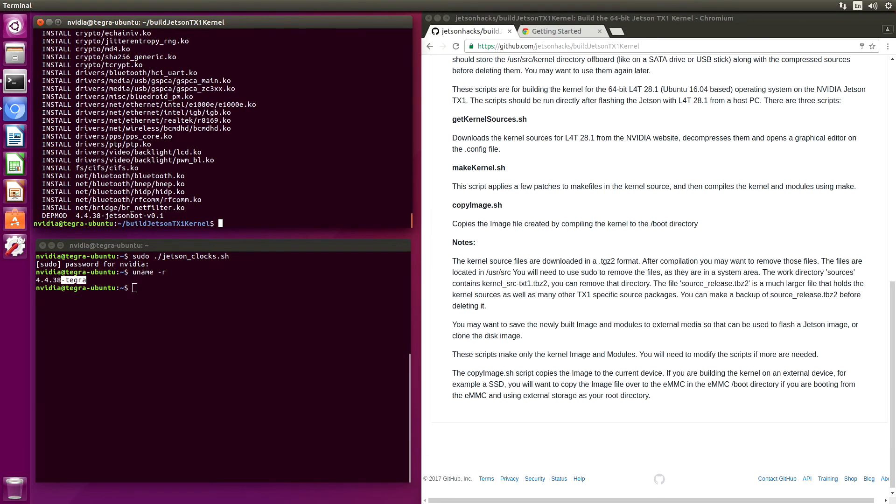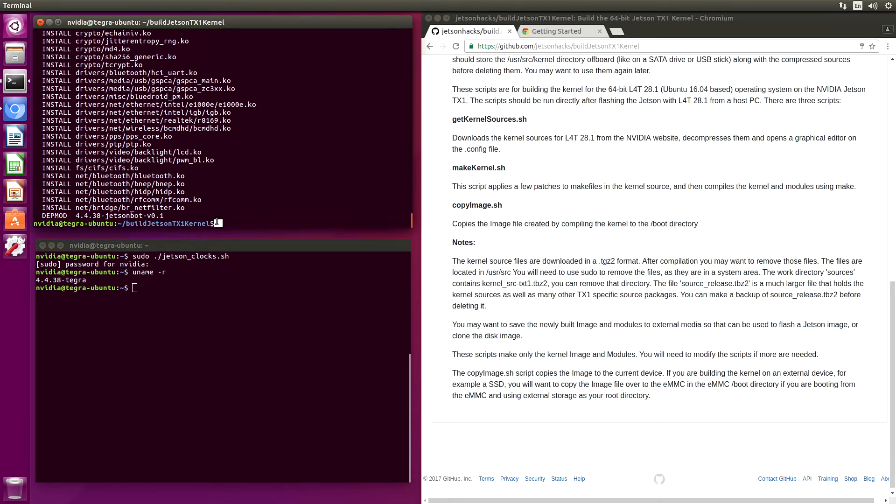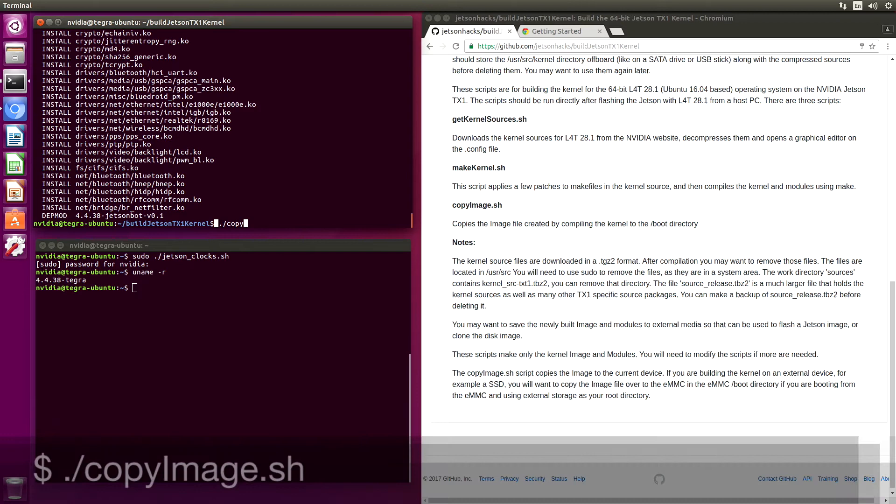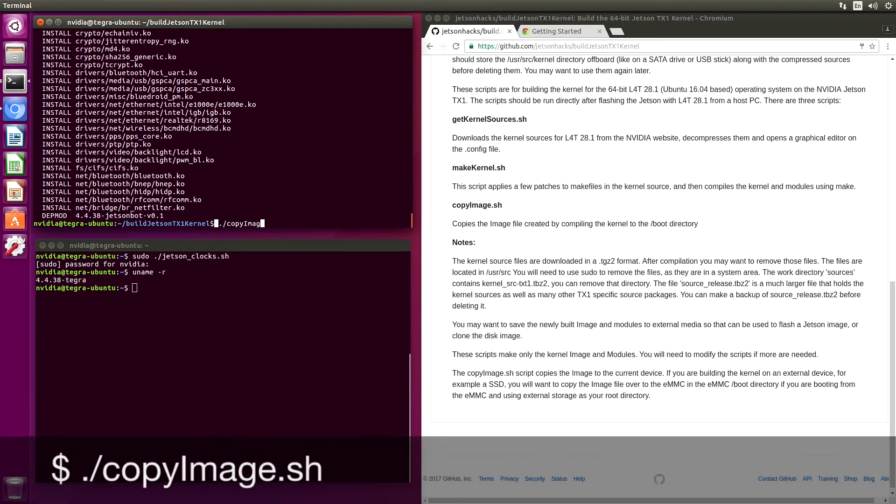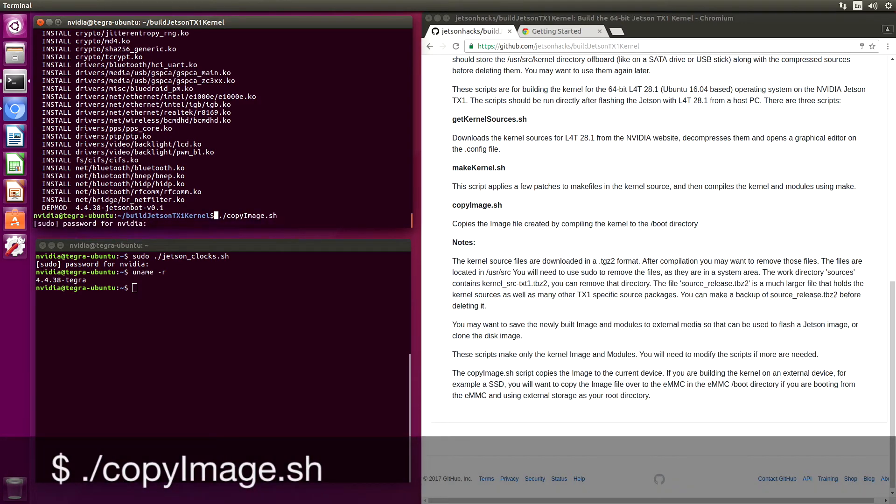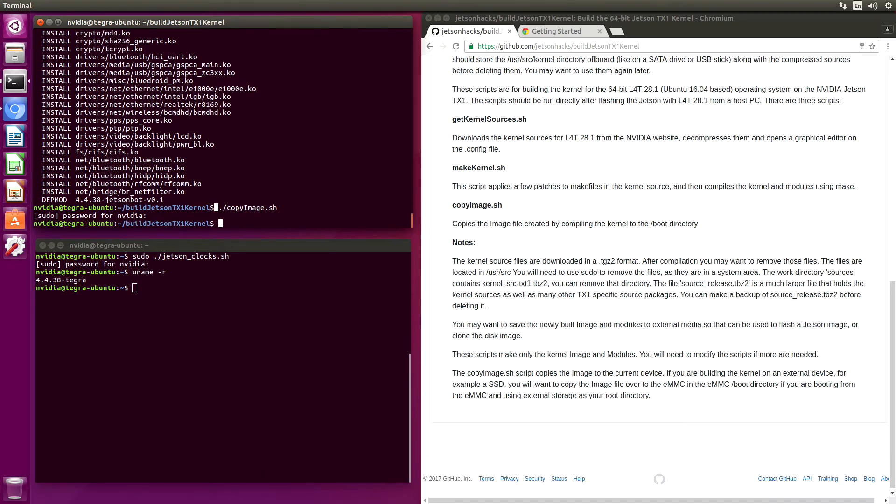Okay, the third step is to copy the image. This will copy the image that we just built into the boot directory. It's important that you copy the image before you attempt to do any cleanup. In case you clean up the thing you just built. Don't ask me how I know that.